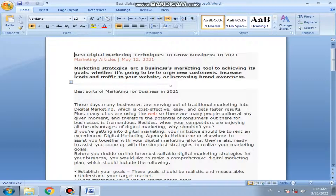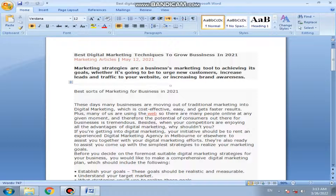Best Shorts of Marketing for Business in 2021. These days, many businesses are moving out of traditional marketing into digital marketing, which is cost-effective, easy, and gets faster results. Many of us are using the web, so there are many people online at any given moment, and therefore the potential of consumers out there for businesses is tremendous. Besides, when your competitors are enjoying all the advantages of digital marketing, why should not you?